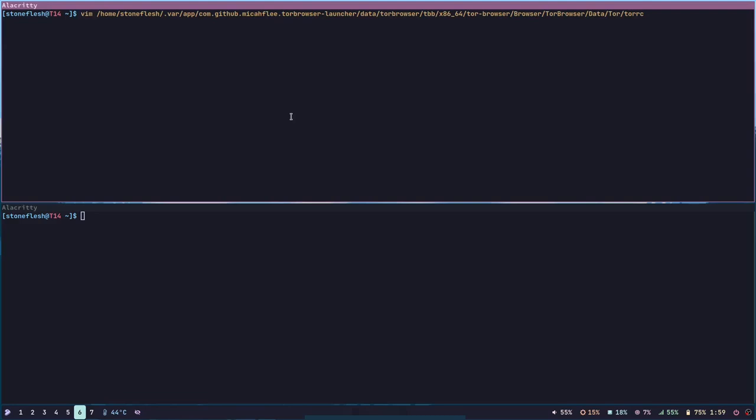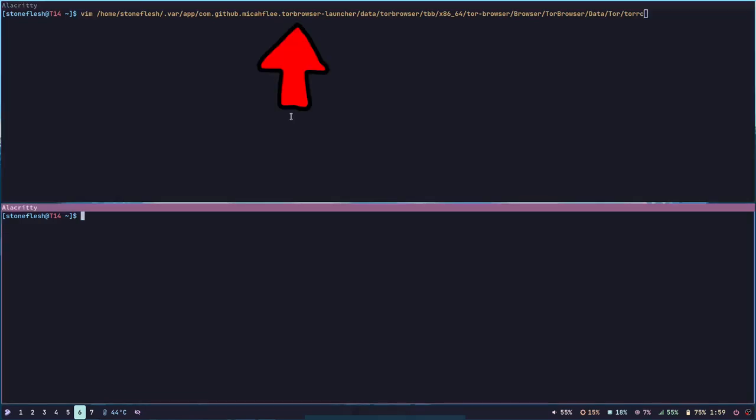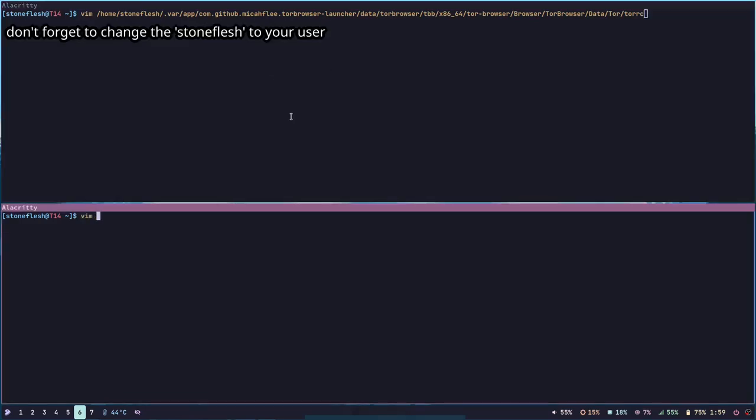If you're using Linux and the Flatpak version of Tor, you can find the file path here. If you're using the Tor package which was packaged by your distribution, you can find it here.